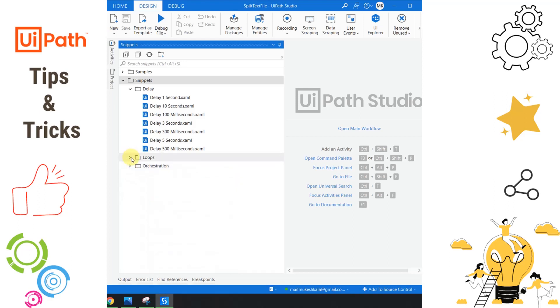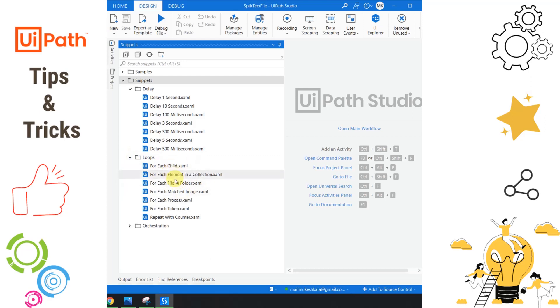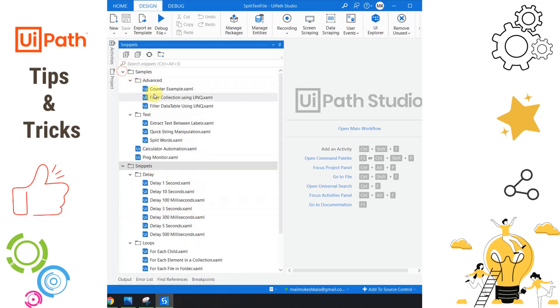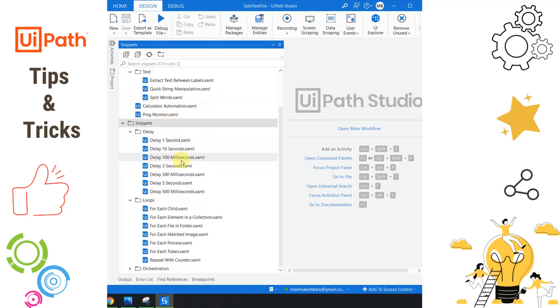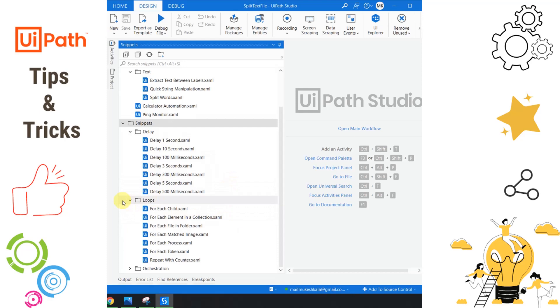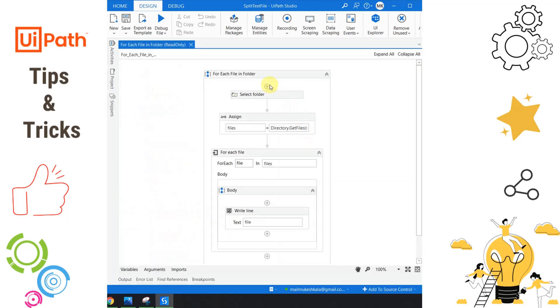There are also interesting snippets available for loops. If I expand, you'll notice for each children, for each collection, how to iterate through tokens, repeat with counters. There are advanced examples such as counter examples, filter collections using LINQ. All you have to do is simply click on this and drag into your workflow. Assuming I want to iterate a list of folders, I simply go to loops and here I see 'for each file.' I double-click on this and if you notice, this entire code is available showing how to iterate folders.